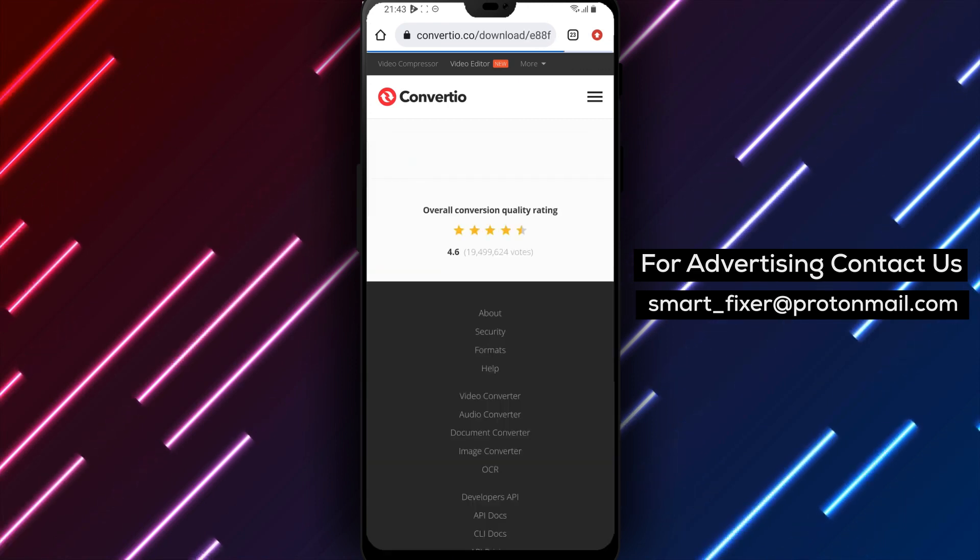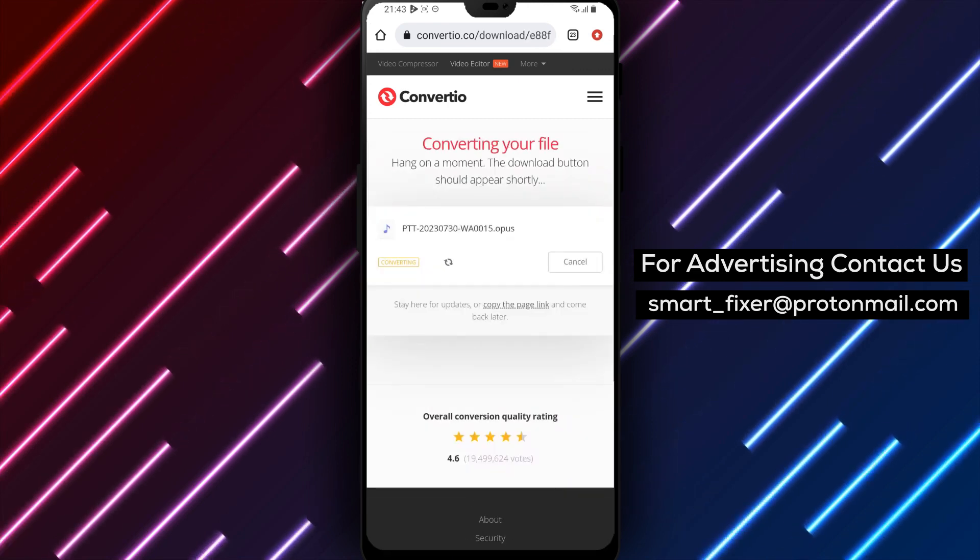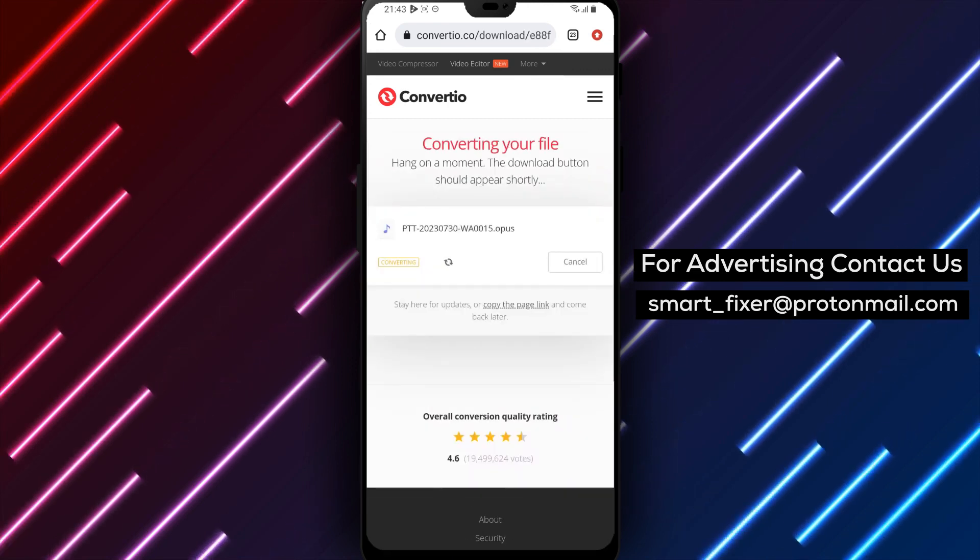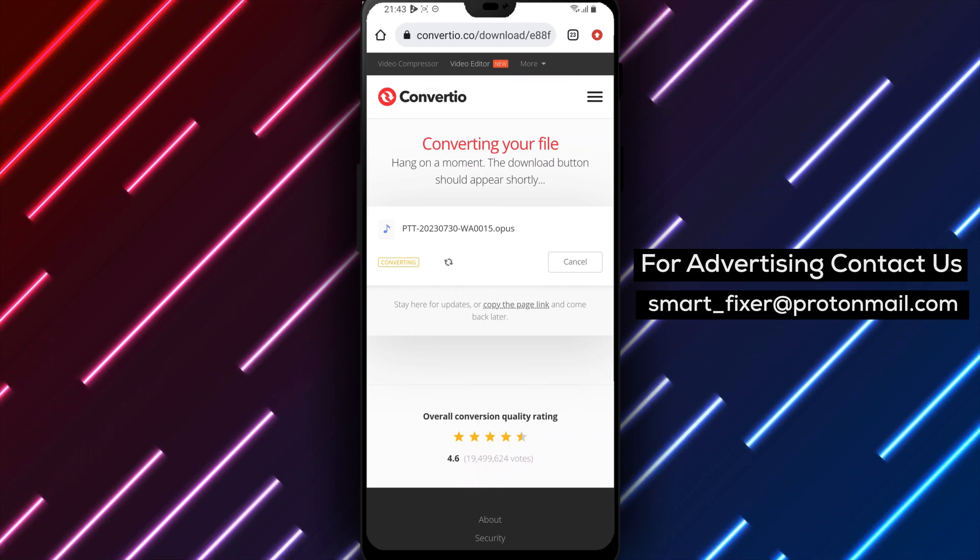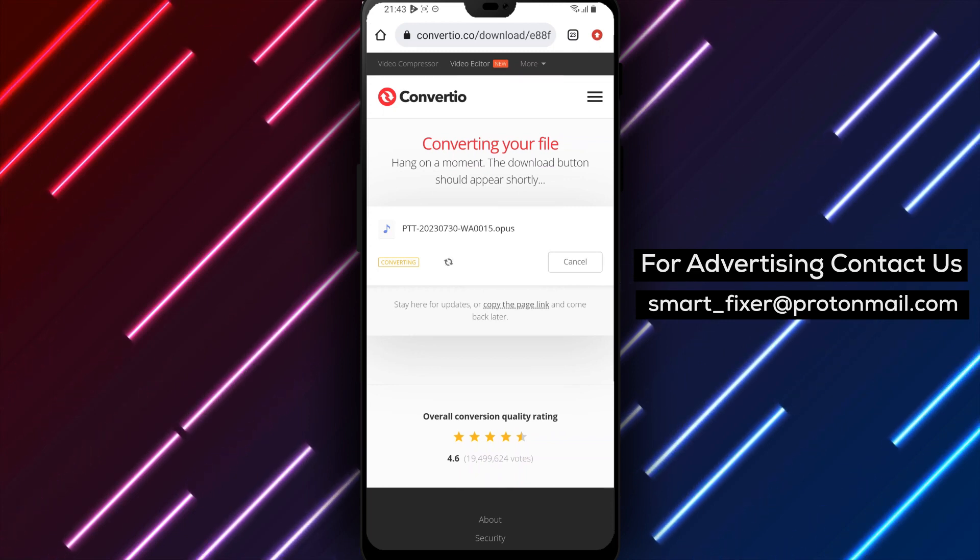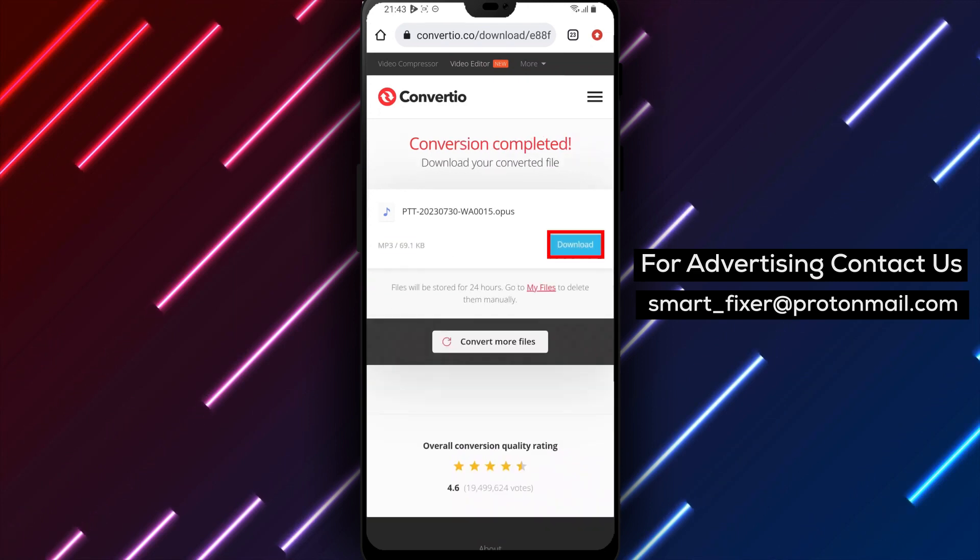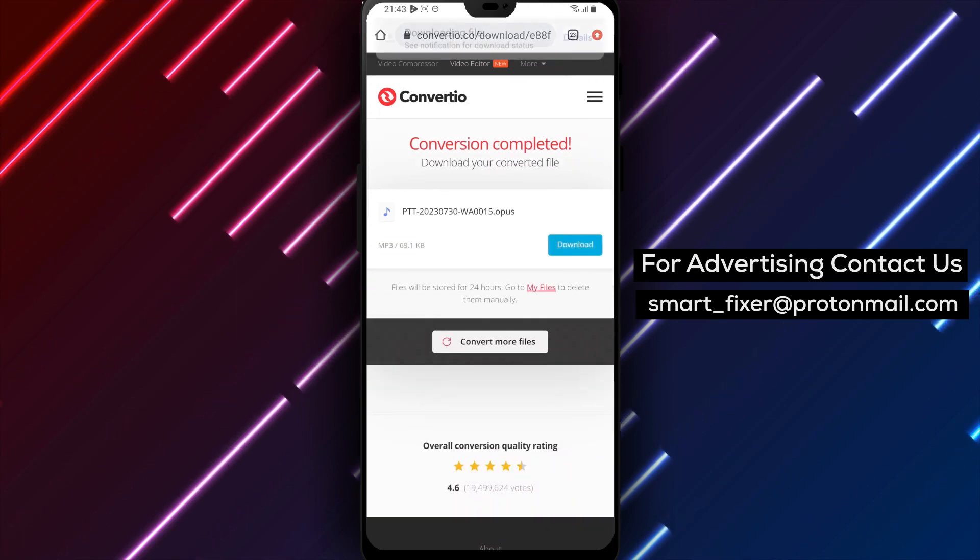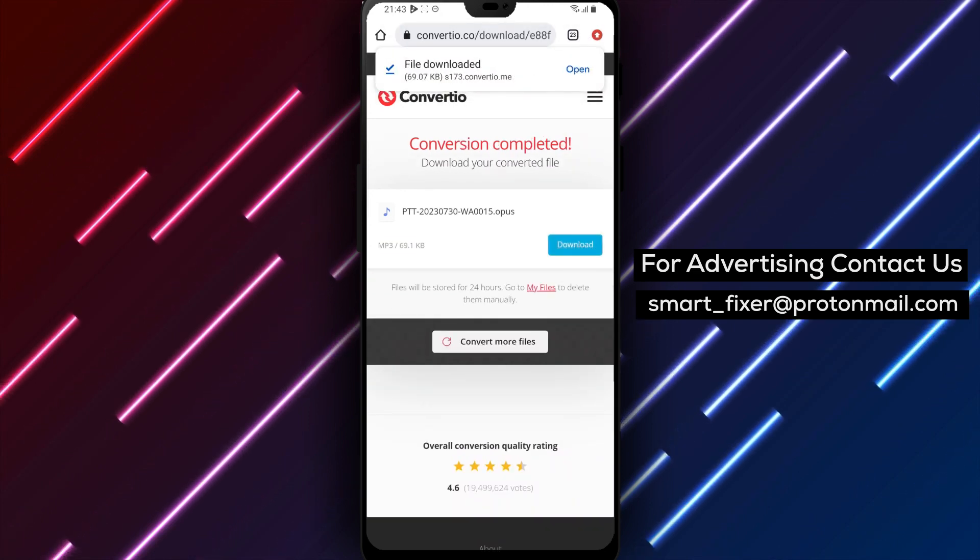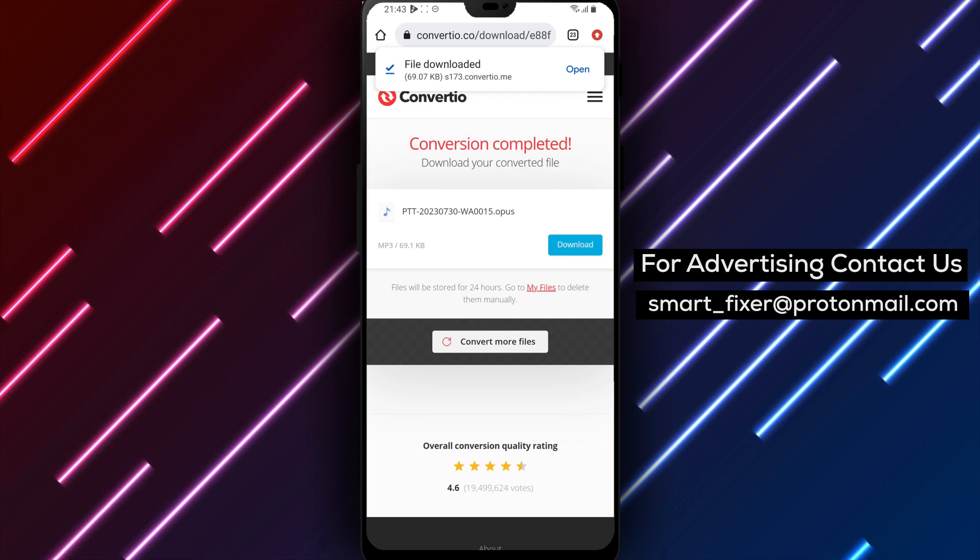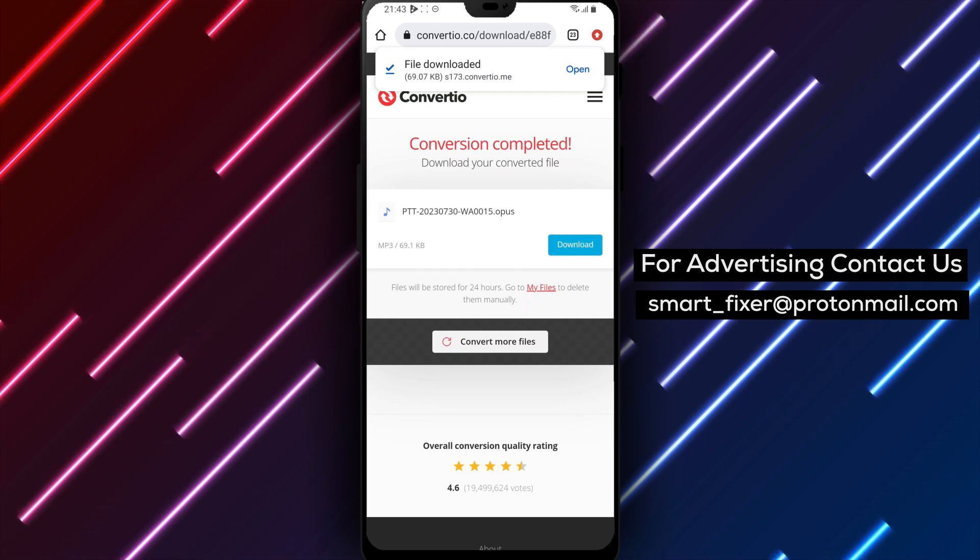Step 7: Wait a few seconds and the browser should ask you for permissions to download the media file. Tap on OK to download the MP3 file to your phone.